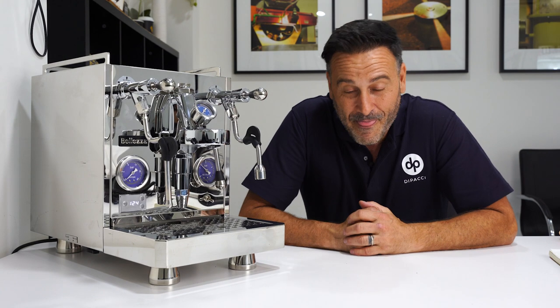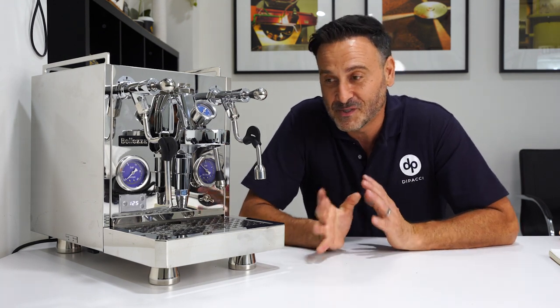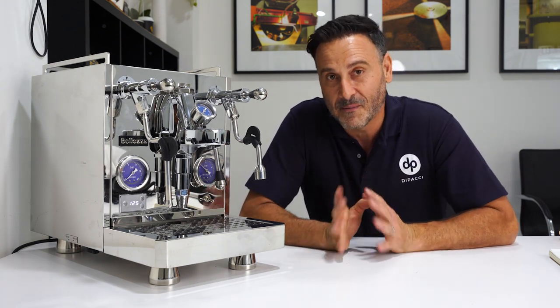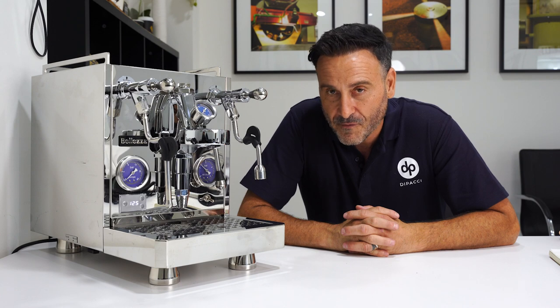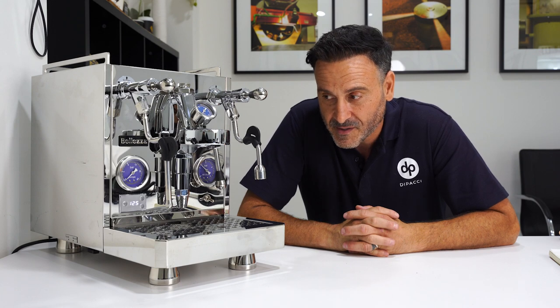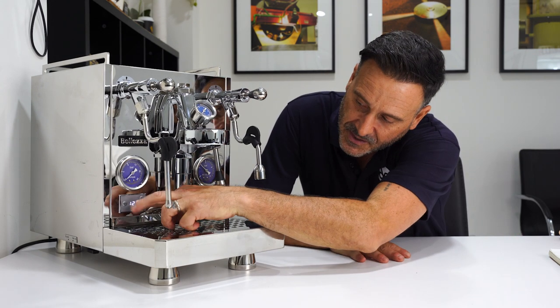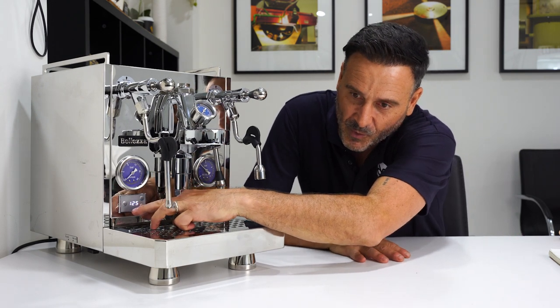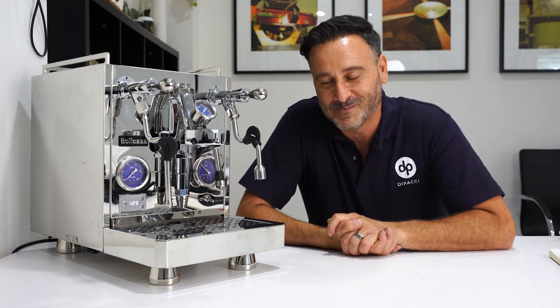But the biggest feature is that this machine is now app compatible. There are some more functions on the PID, so I'm going to go through those and show you how that all works. I'm going to connect my phone and show you how cool this machine is.